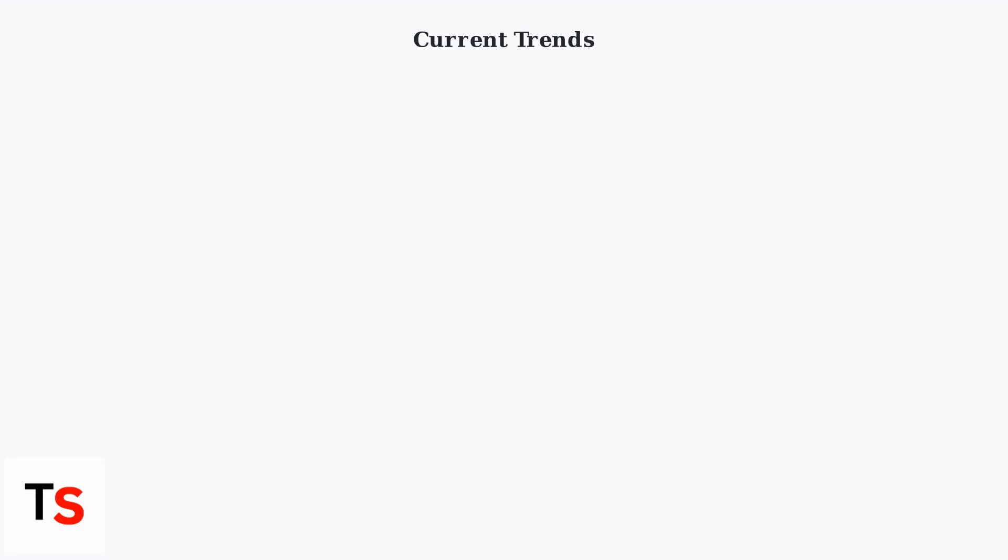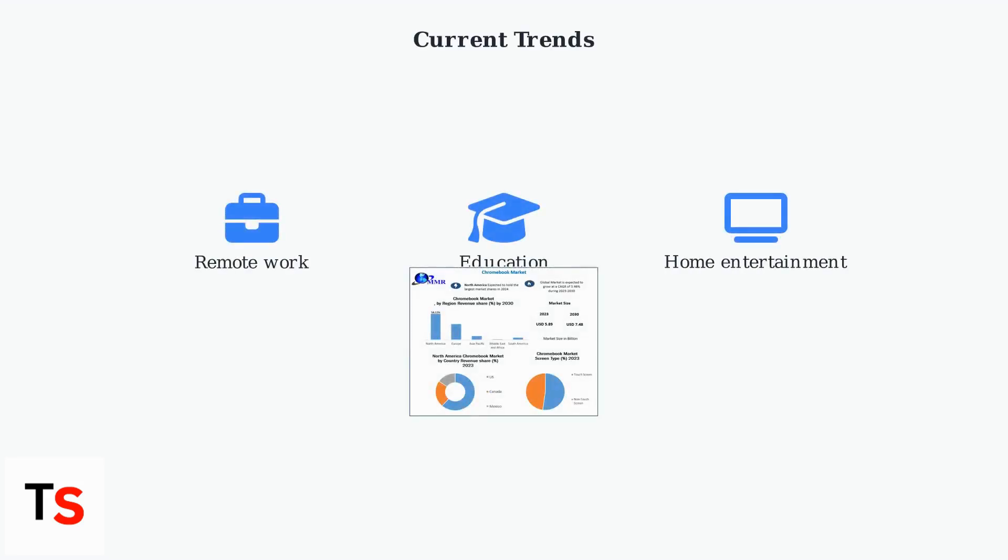Current trends show increased adoption of Chromebook to Roku casting for remote work, education, and home entertainment, driven by Chromebook's growing market share.